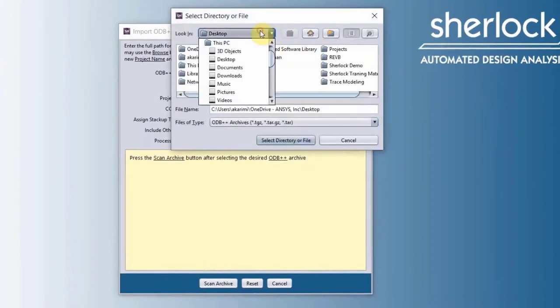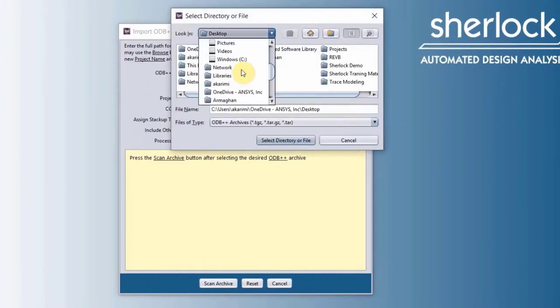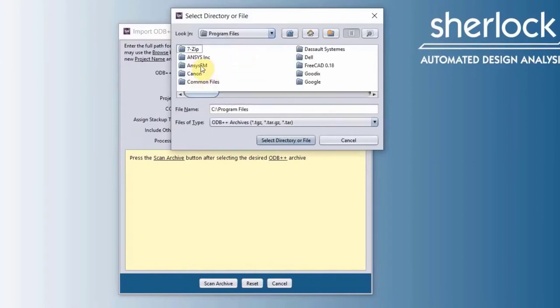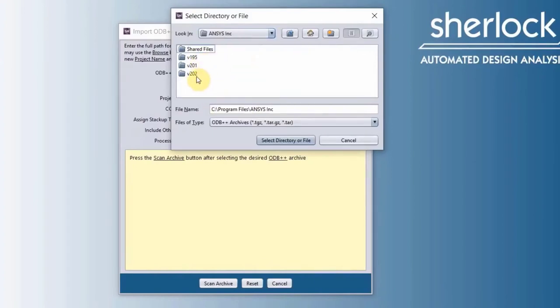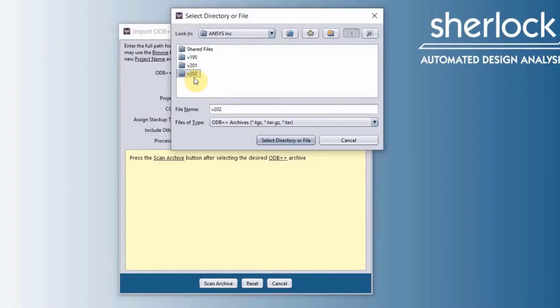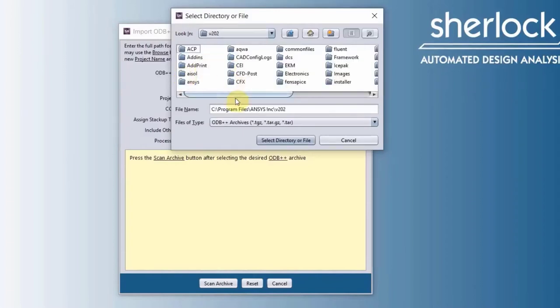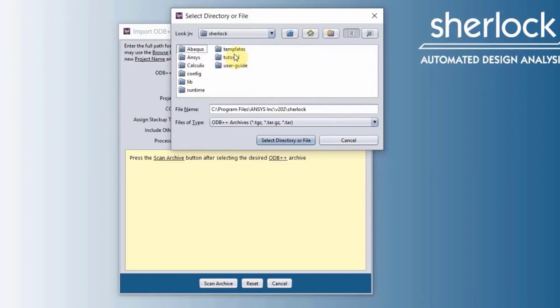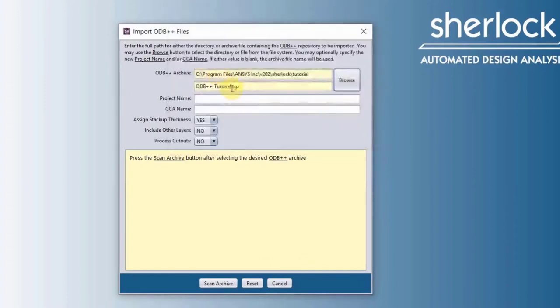Let's go to our Windows C program file, ANSYS Inc. Because I'm using ANSYS 2020 R2, I'm going to go to V202, but you will go into the folder, the latest folder that you have. V202 and Sherlock folder, tutorial, there is an odv++tutorial.tgz, double click.